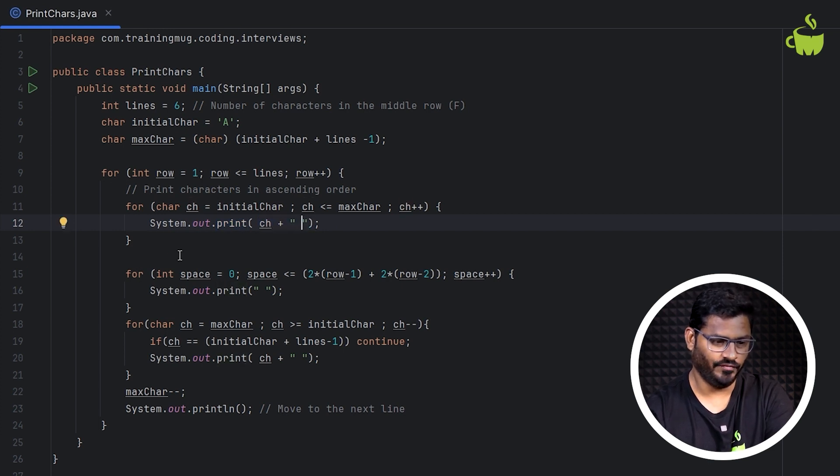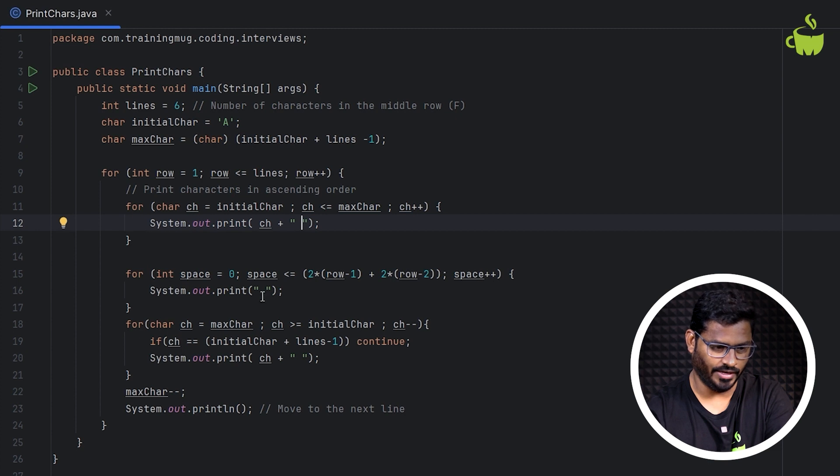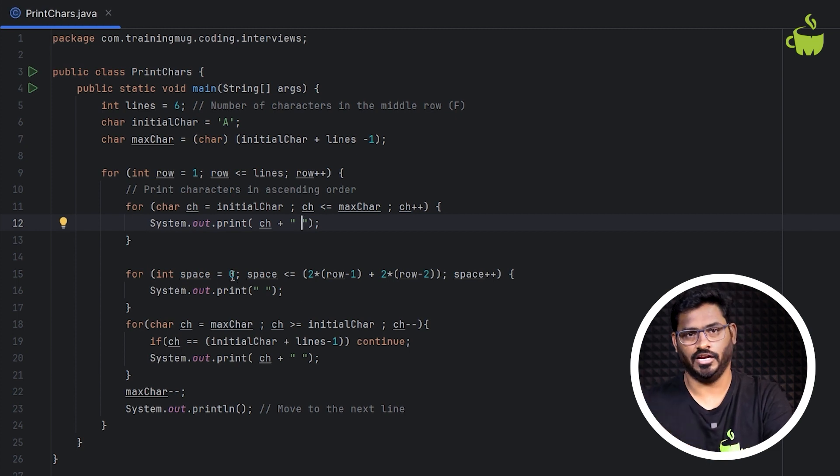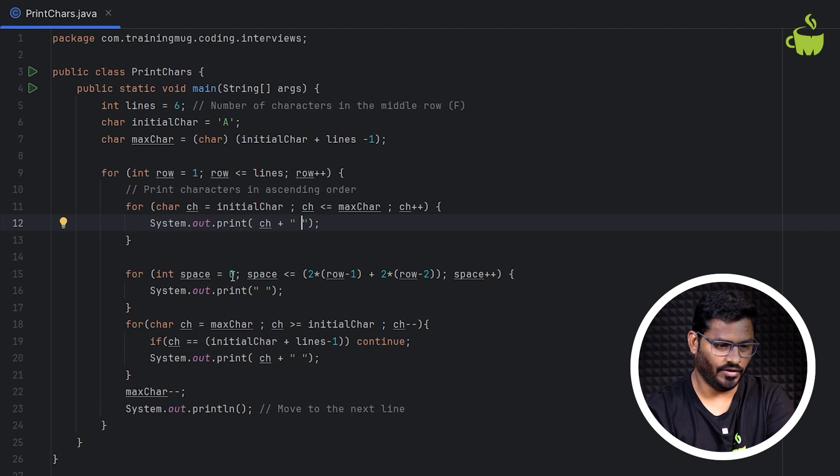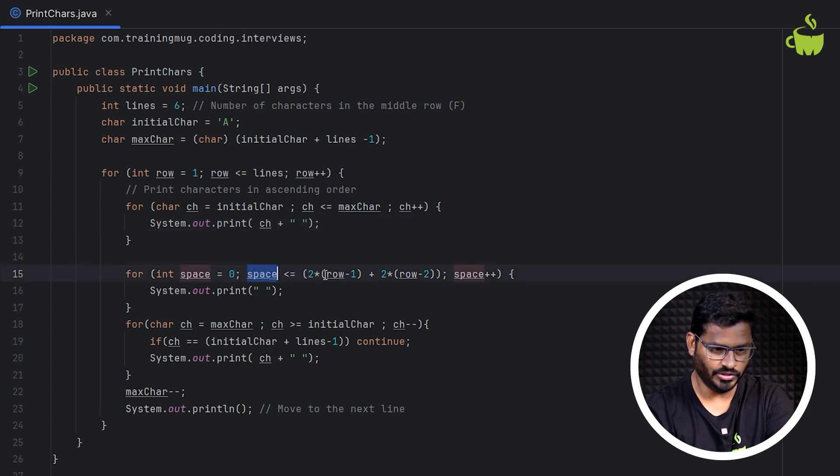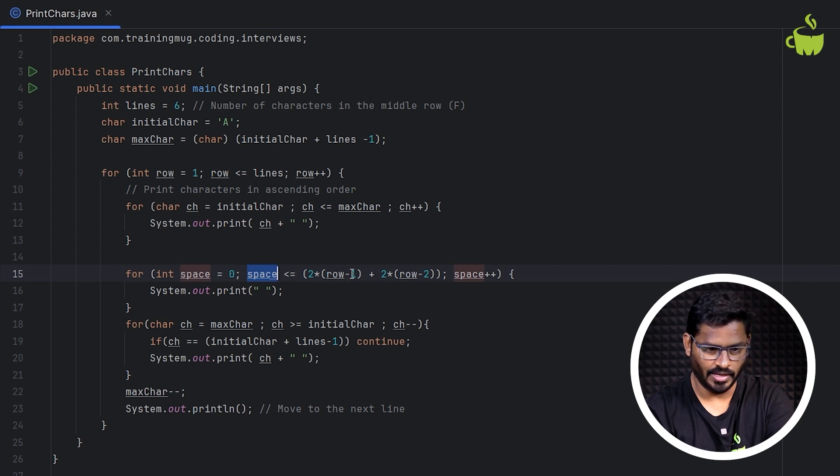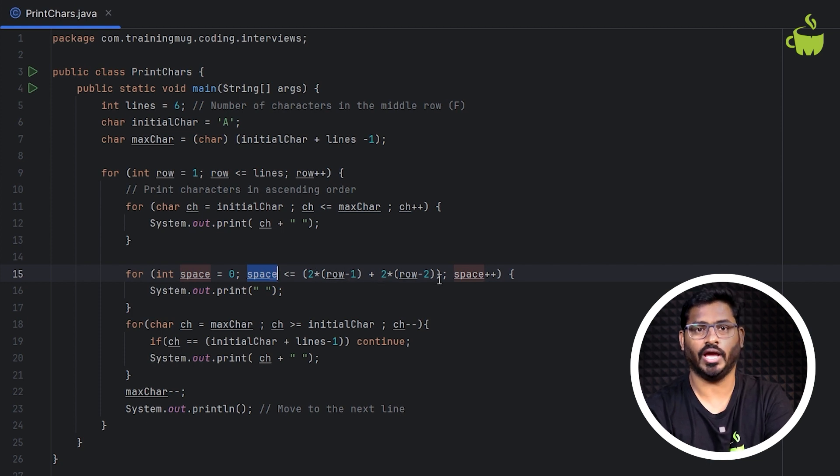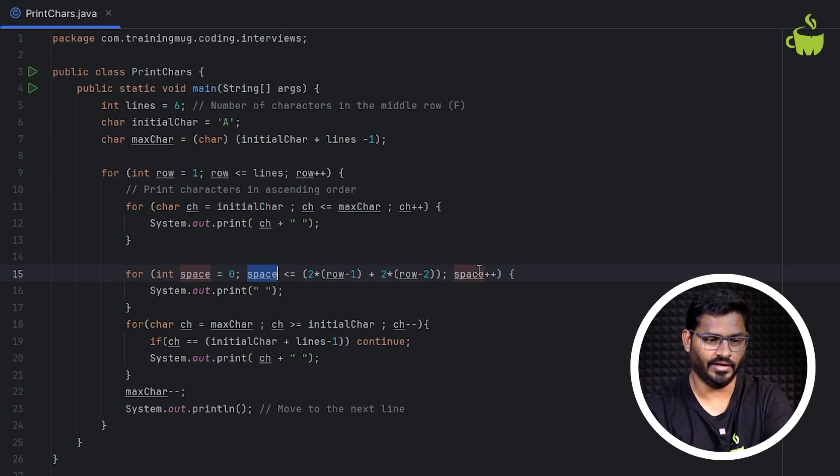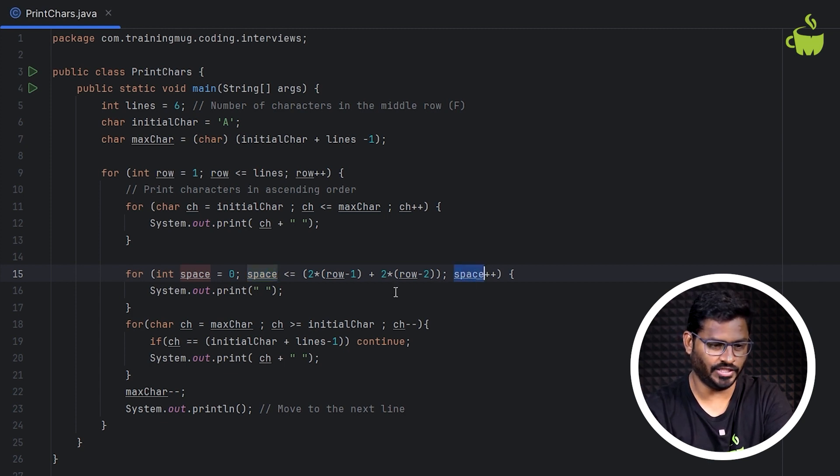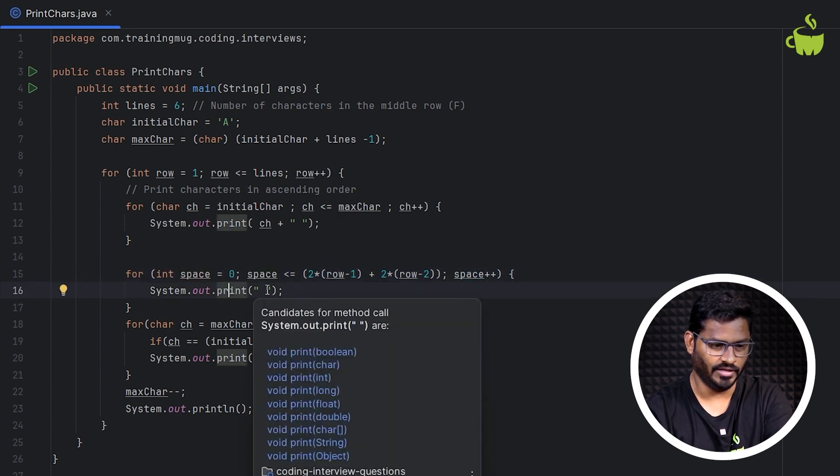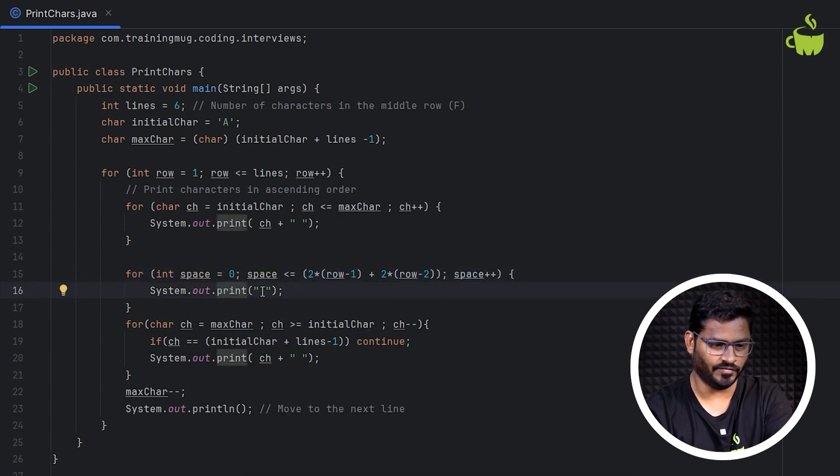To print the spaces, we are using a formula to calculate because the spaces should be based on the number of lines. So initially we are initializing space to 0, then space is less than or equal to, we are using a formula 2 into row minus 1 plus 2 into row minus 2 to calculate how many spaces are required. So we increment that using space plus plus and then print the space that many number of times.